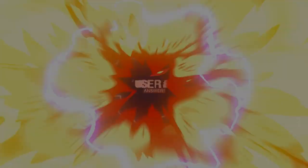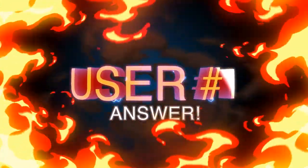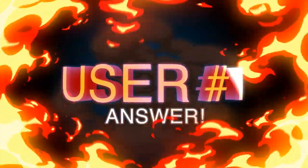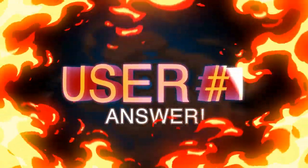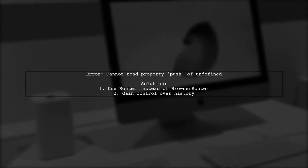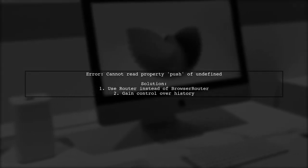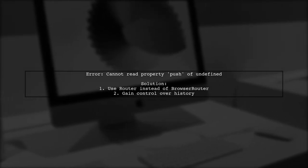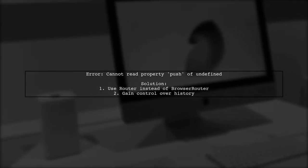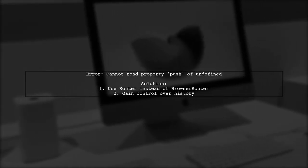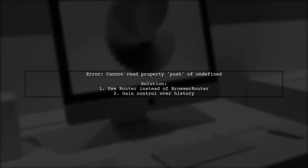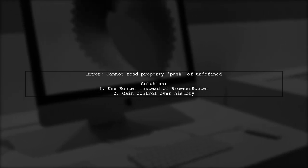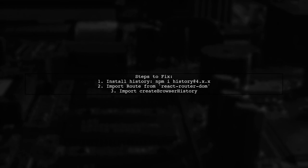Let's now look at a user-suggested answer. If you're encountering the error 'cannot read property push of undefined' in React Router, it may be due to using BrowserRouter incorrectly. Instead, switch to using Router for better control over your history. To implement this, first install the history library using npm or yarn. Then import Router from react-router-dom and create browser history.